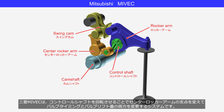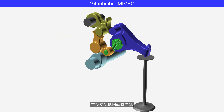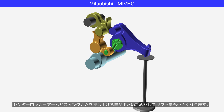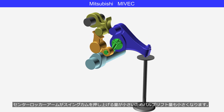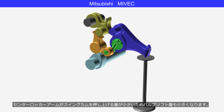Mitsubishi MIVEC changes both the valve timing and valve lift amount by rotating the control shaft, which alters the fulcrum of the center rocker arm. At low engine speeds, the center rocker arm pushes up the swing cam only slightly, resulting in a smaller valve lift.